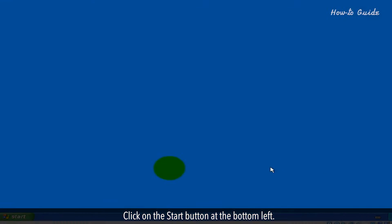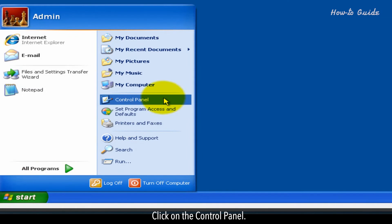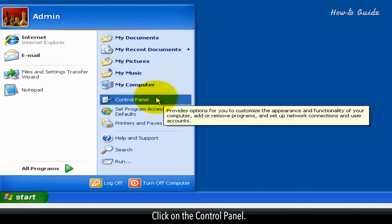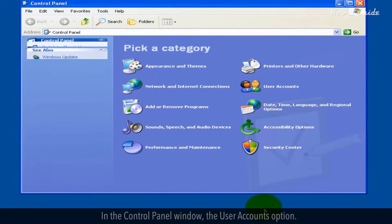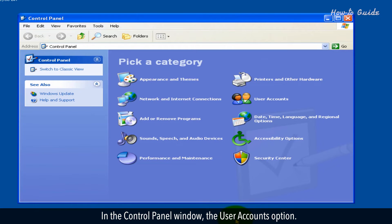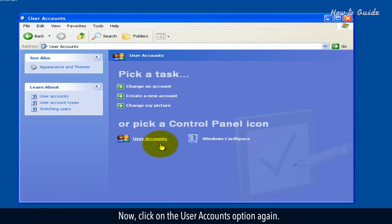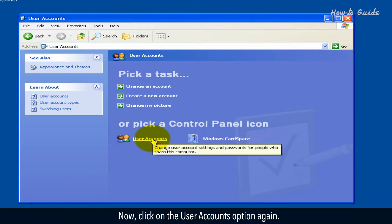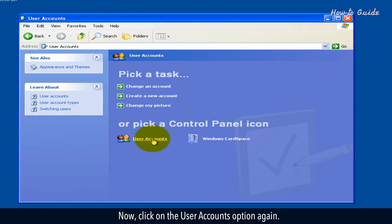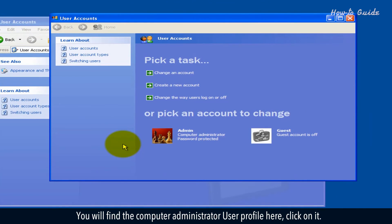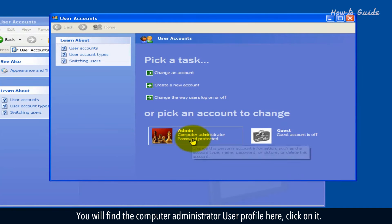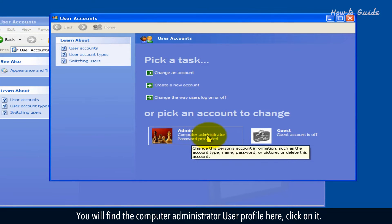Click on the Start button at the bottom left. Click on the Control Panel. In the Control Panel window, click on the User Accounts option. Now, click on the User Accounts option again. You will find the Computer Administrator user profile here. Click on it.